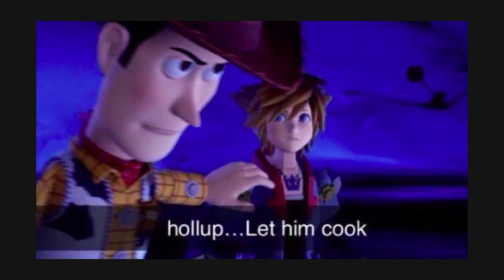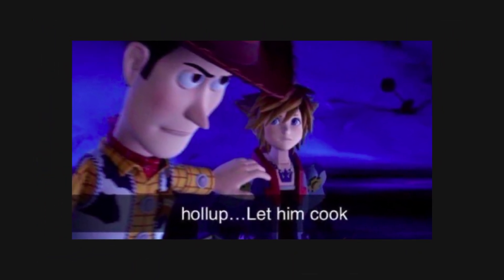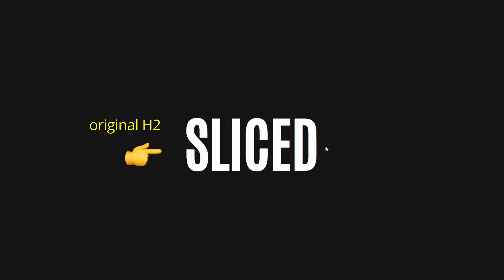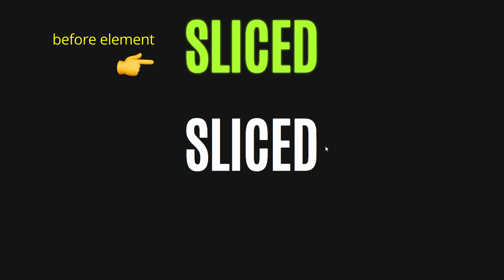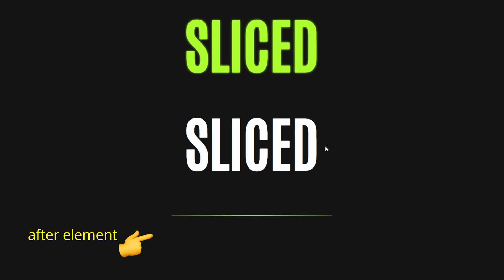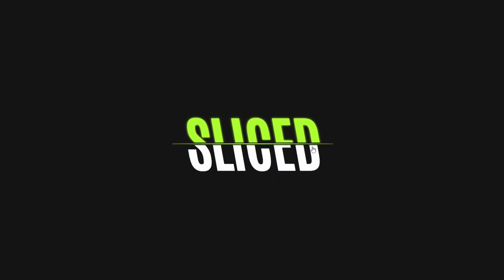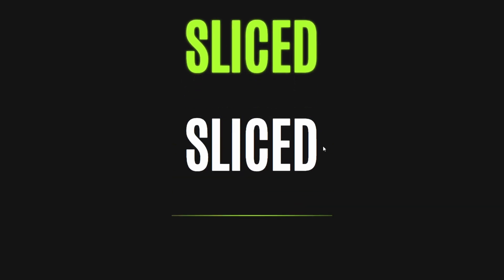Before we continue, let me explain the effect. We have our original text and before element, which is the half green text, as well as an after element, which will be the slash line. These two elements will be added through the style sheet itself in the following steps.